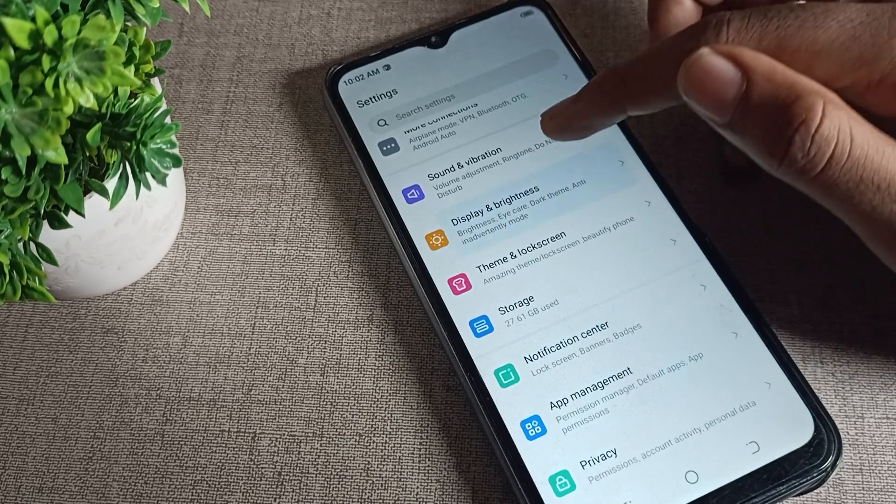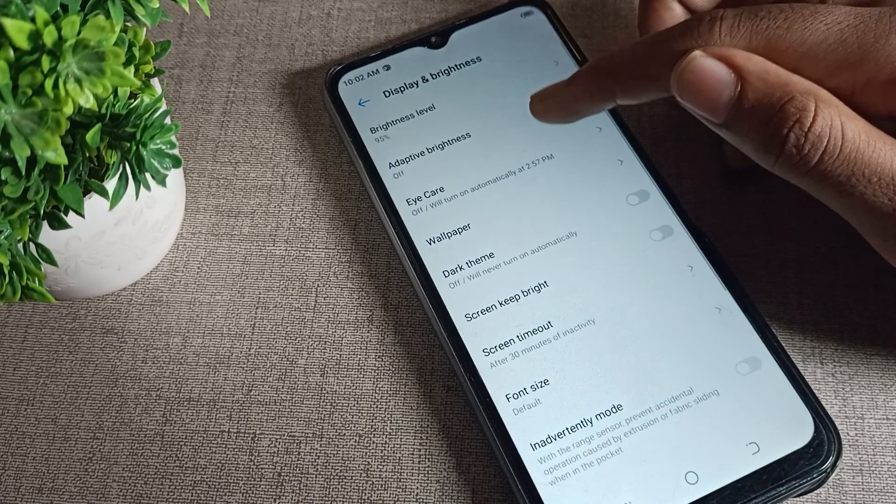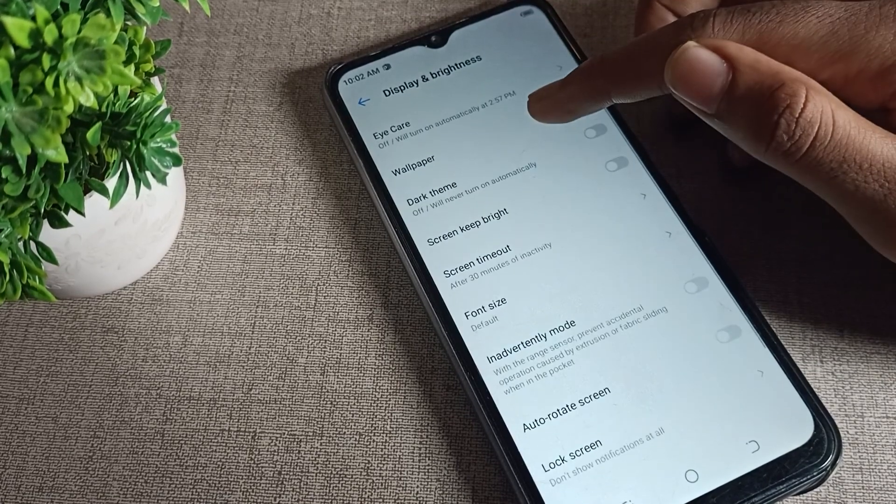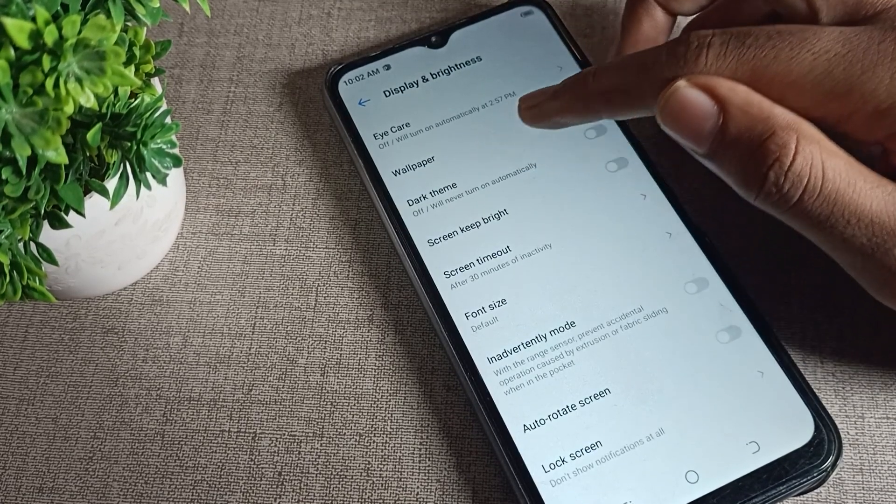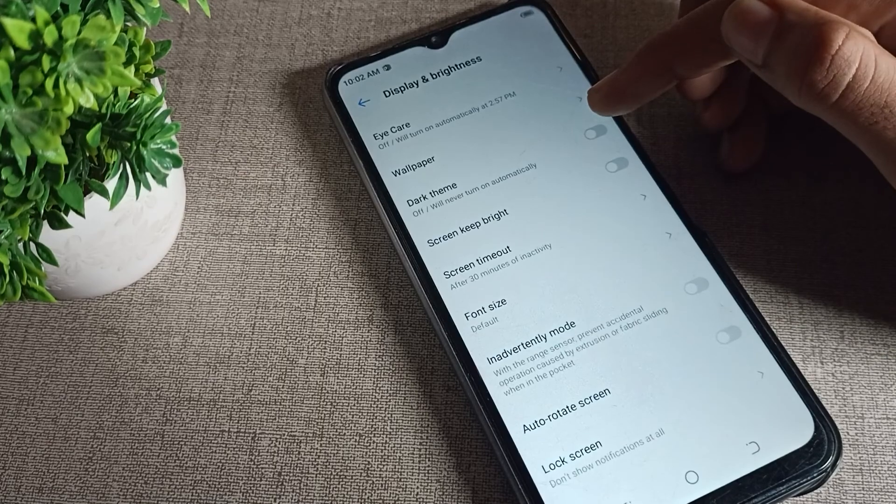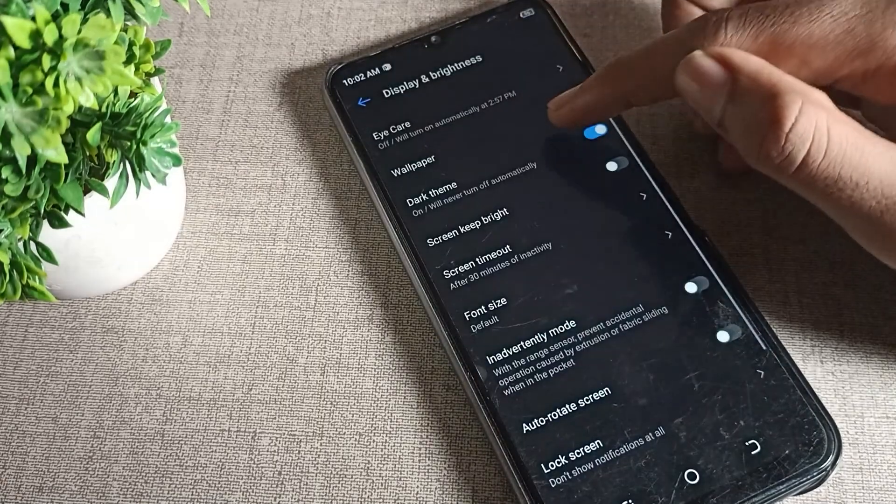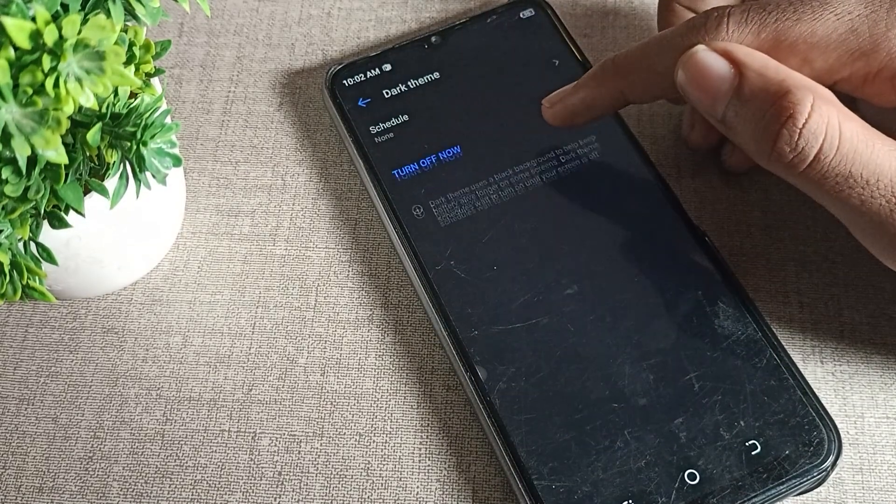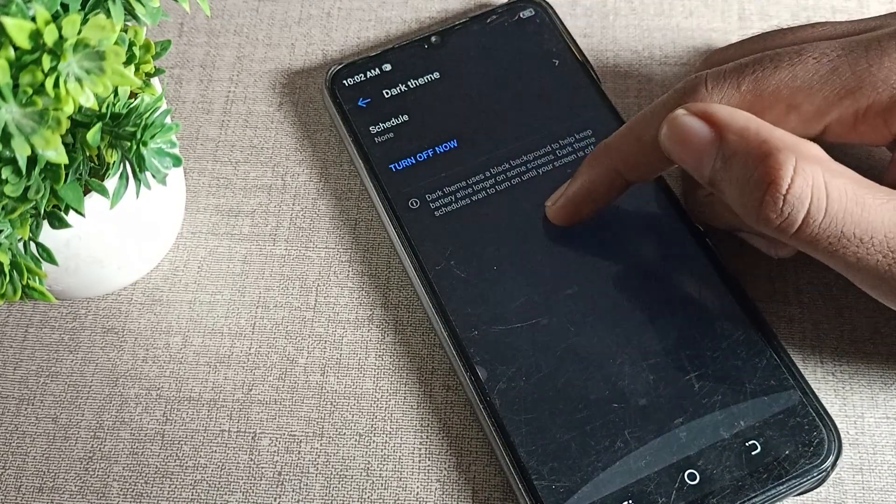Click on phone display brightness, then scroll down once and you can see your dark theme and dark mode option. You can turn it on from the right side. After turning it on, you can see your dark mode setting.